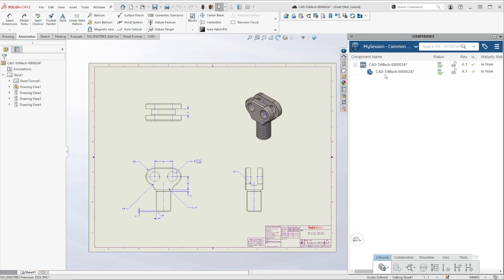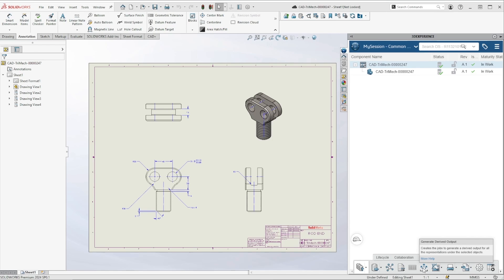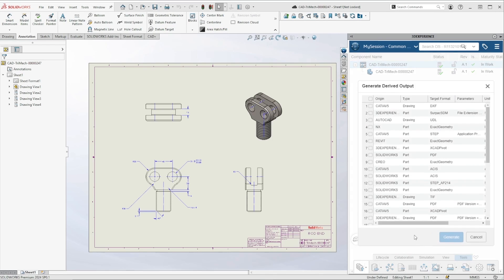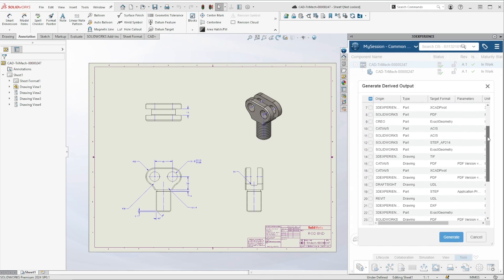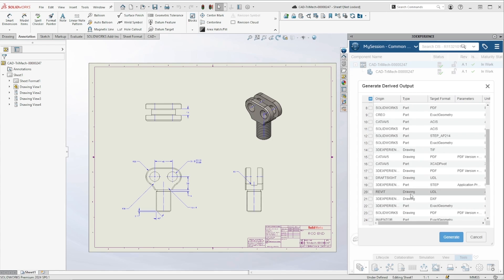For this SolidWorks drawing, I can select the item in the 3DEXPERIENCE task pane, head to Tools, and go to Generate Derived Output. From this list, we'll select the conversion that we want to do, and then hit Generate.